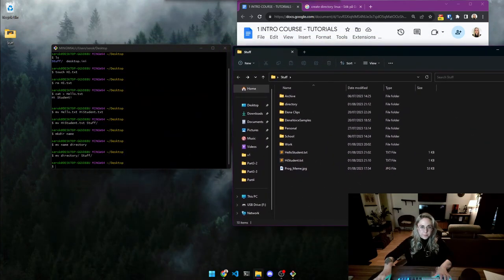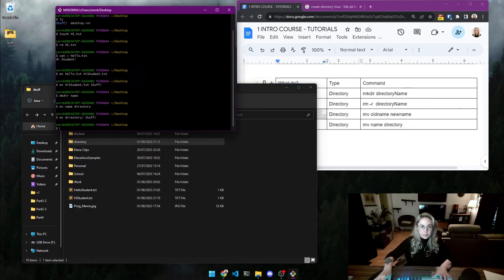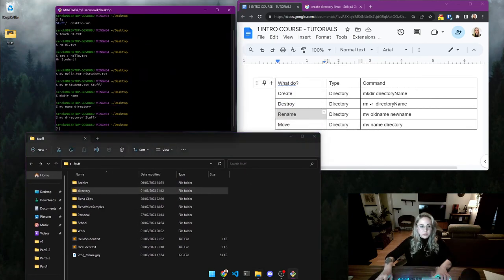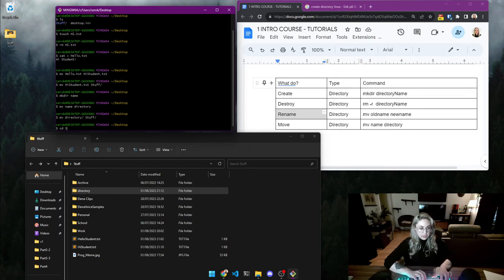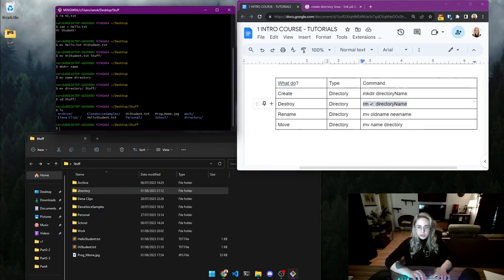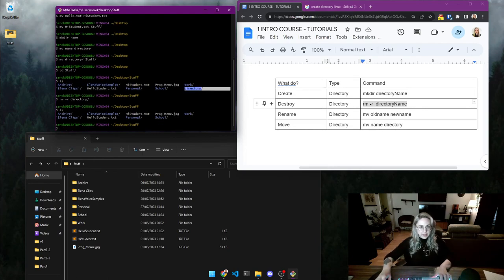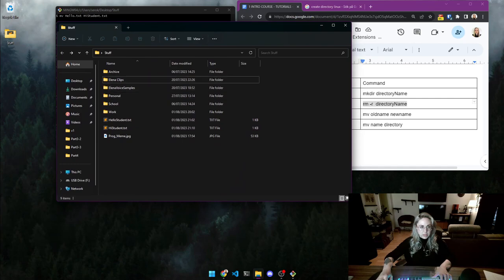Now let's remove this directory. First, navigate into 'stuff', then to remove the directory type 'rm -r directory'. And if we check, it's not there anymore — it is indeed gone.